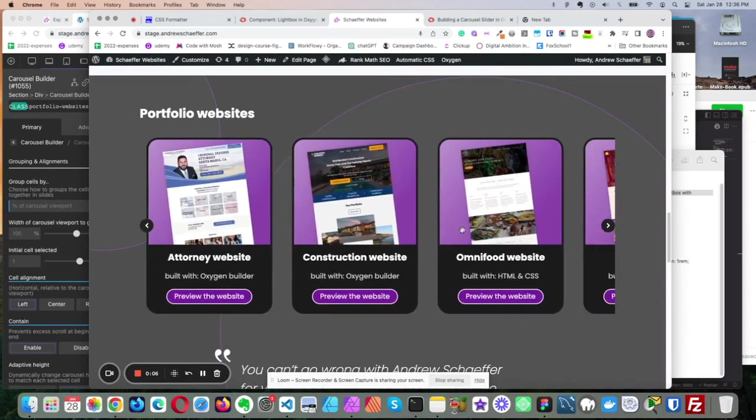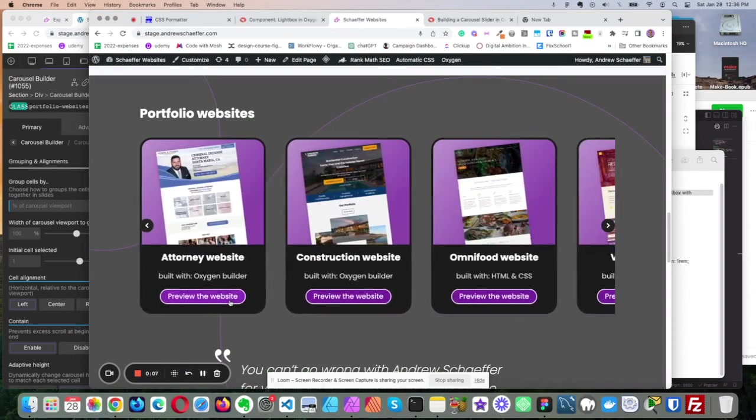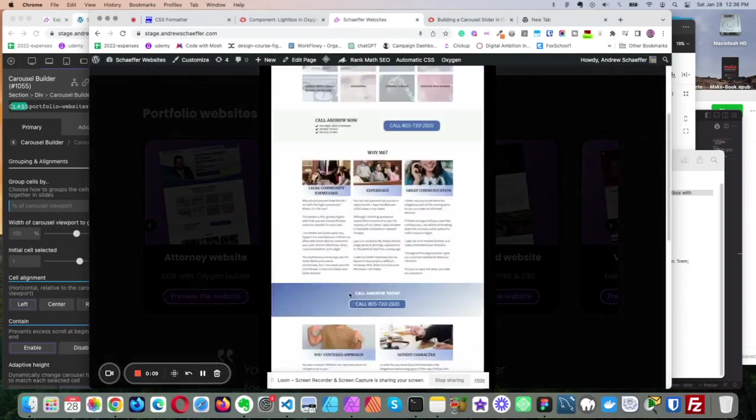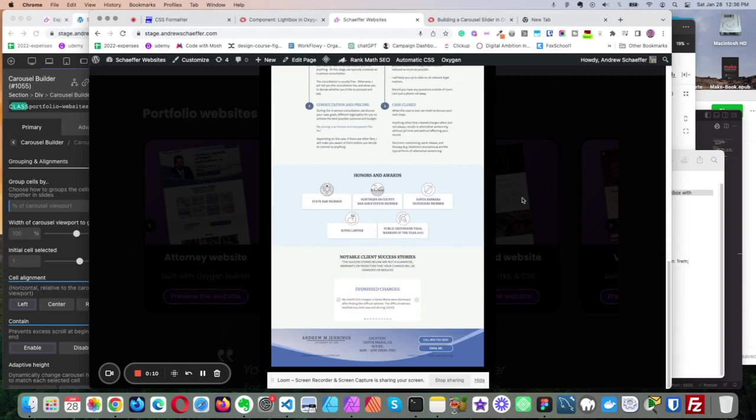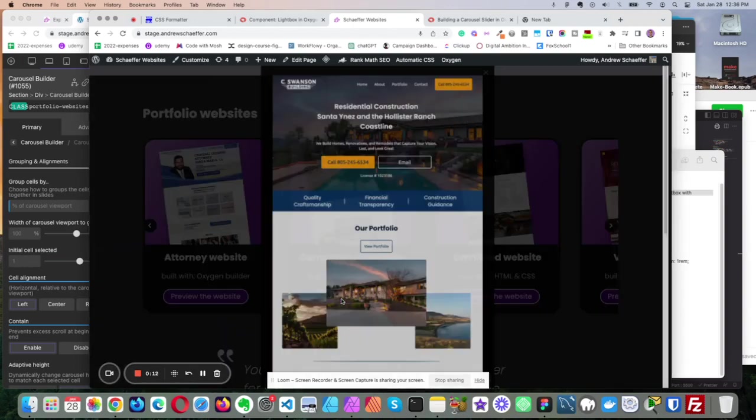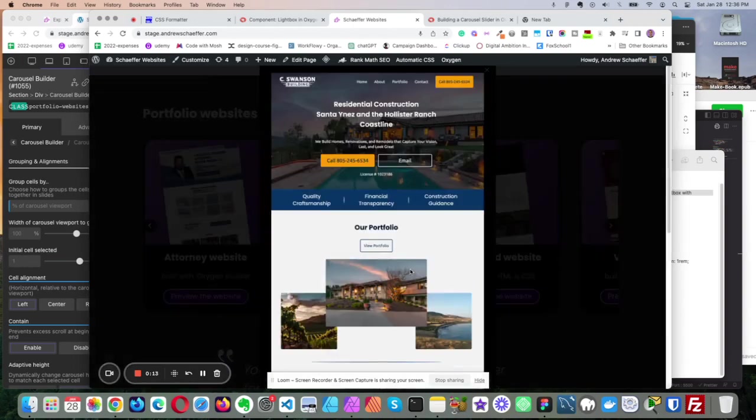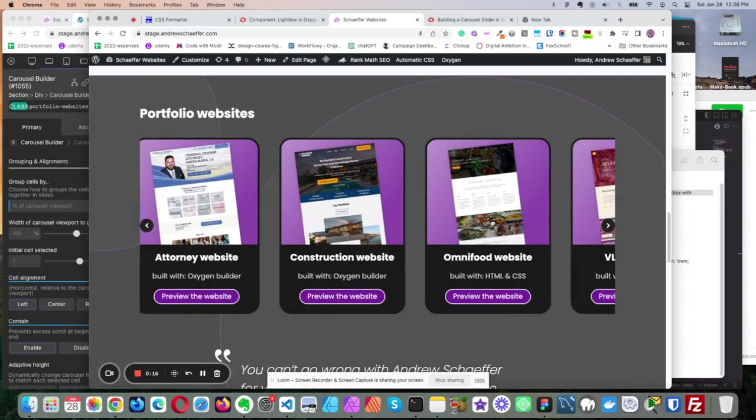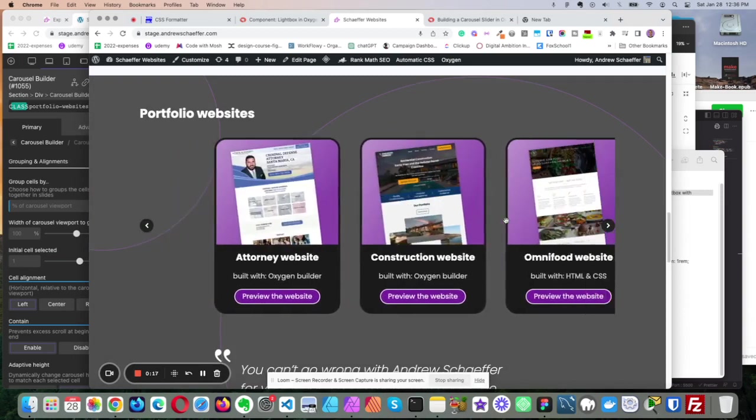So here's the carousel, and when you click here, it shows a screenshot of a website. So if you want to build a portfolio website for yourself, then this might be handy.